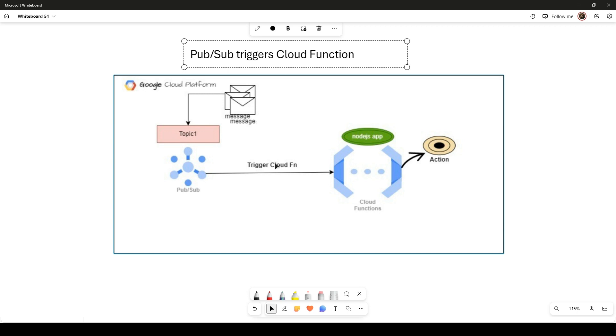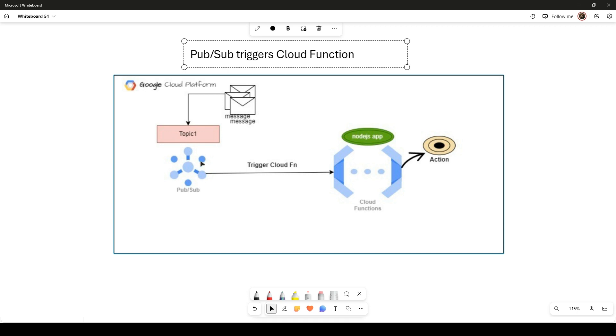Pub/Sub is like a postman who is delivering a message, but instead of individual addresses, he has labeled boxes like news, jobs, or sales. Anyone interested in these topics can pick from the corresponding box and retrieve the message.